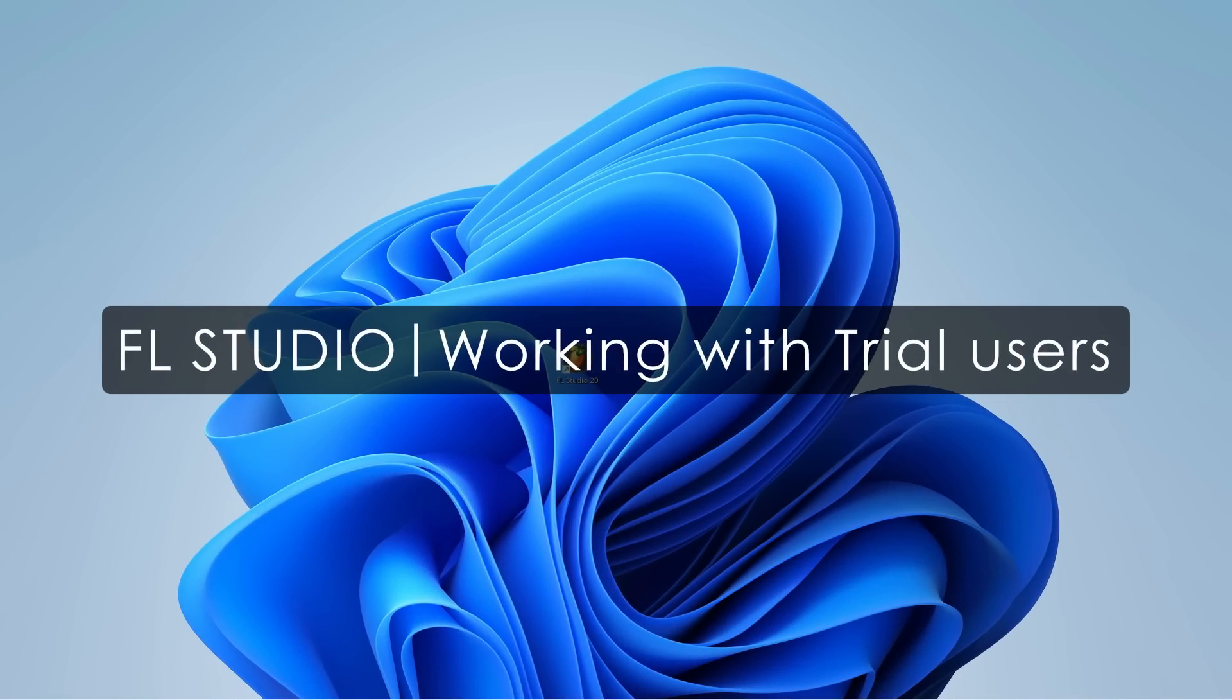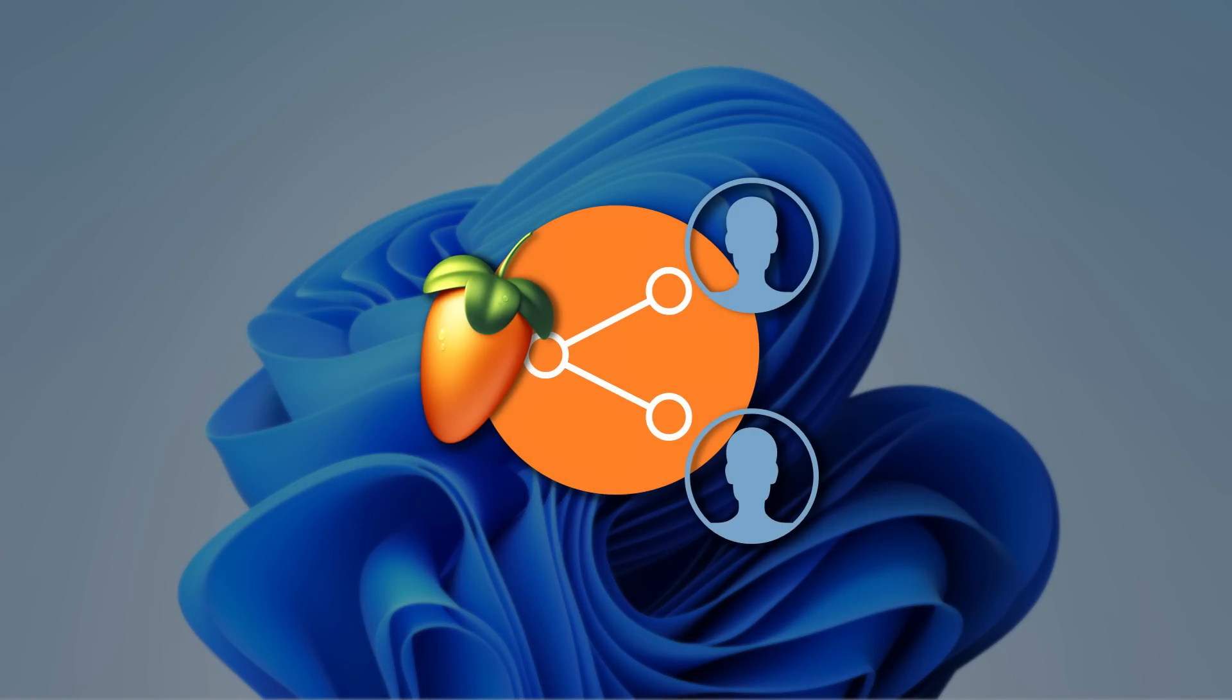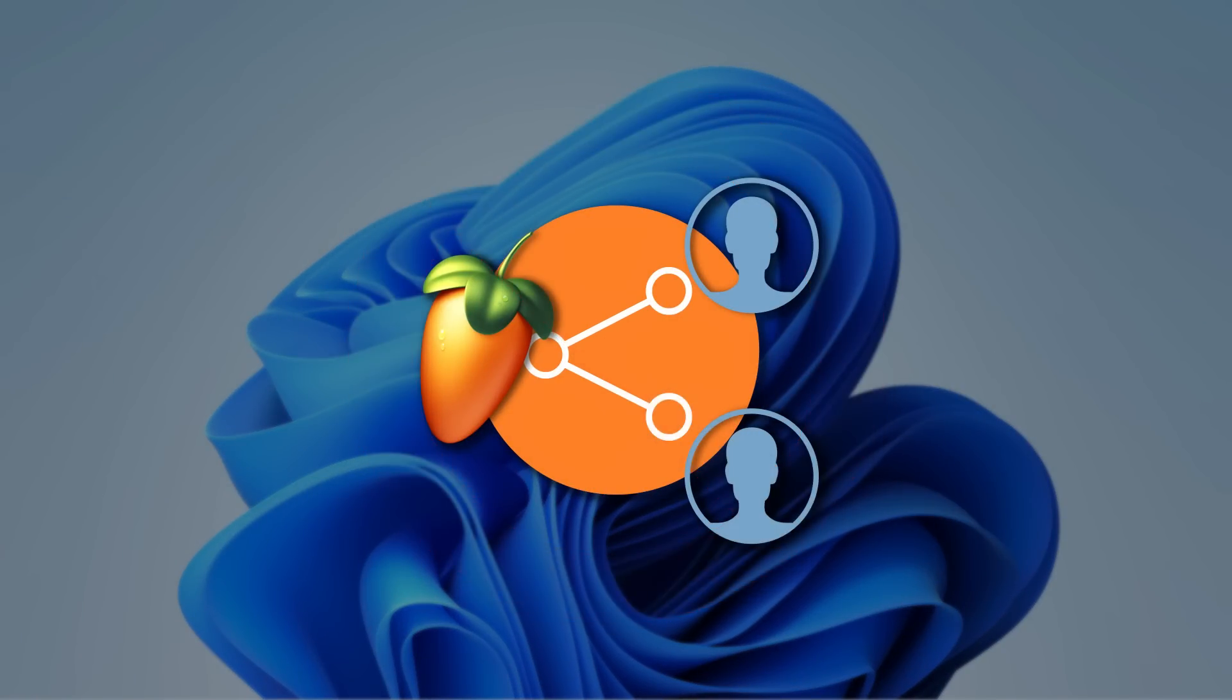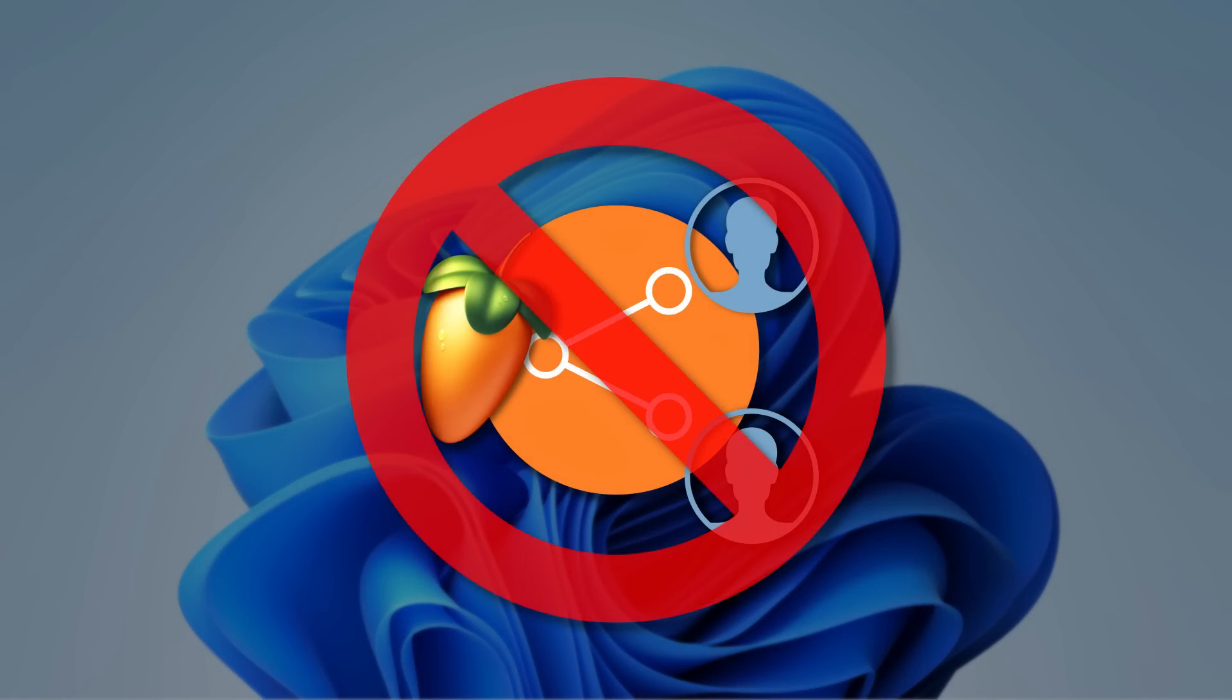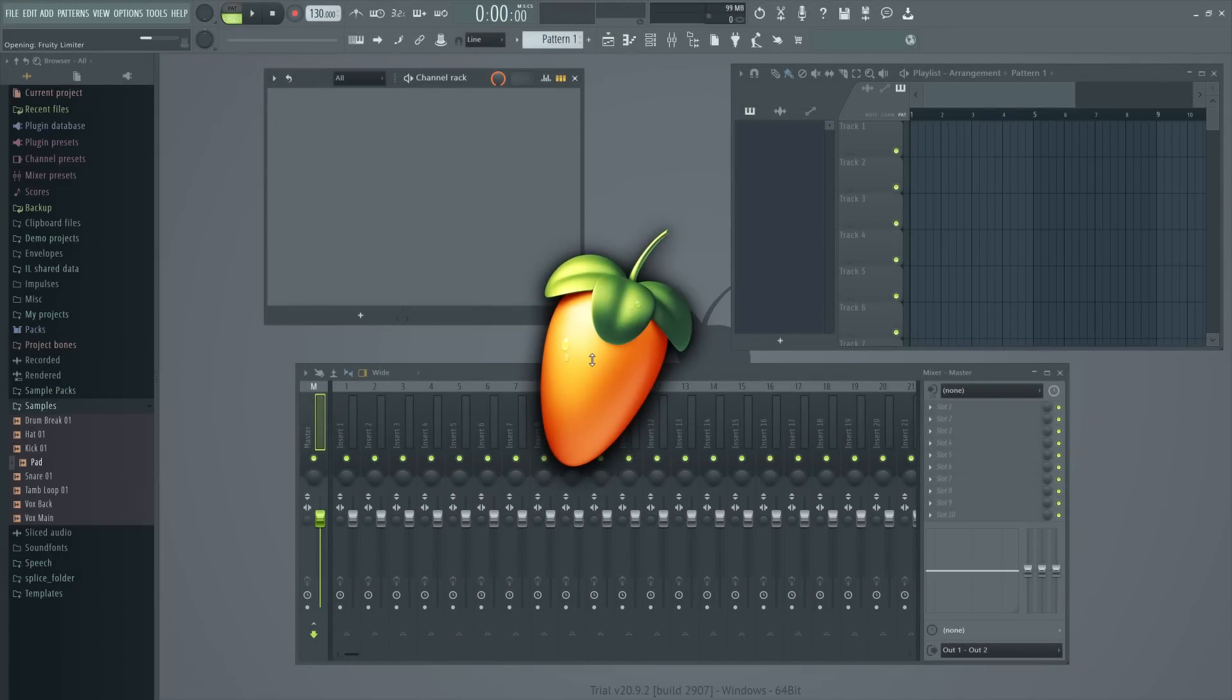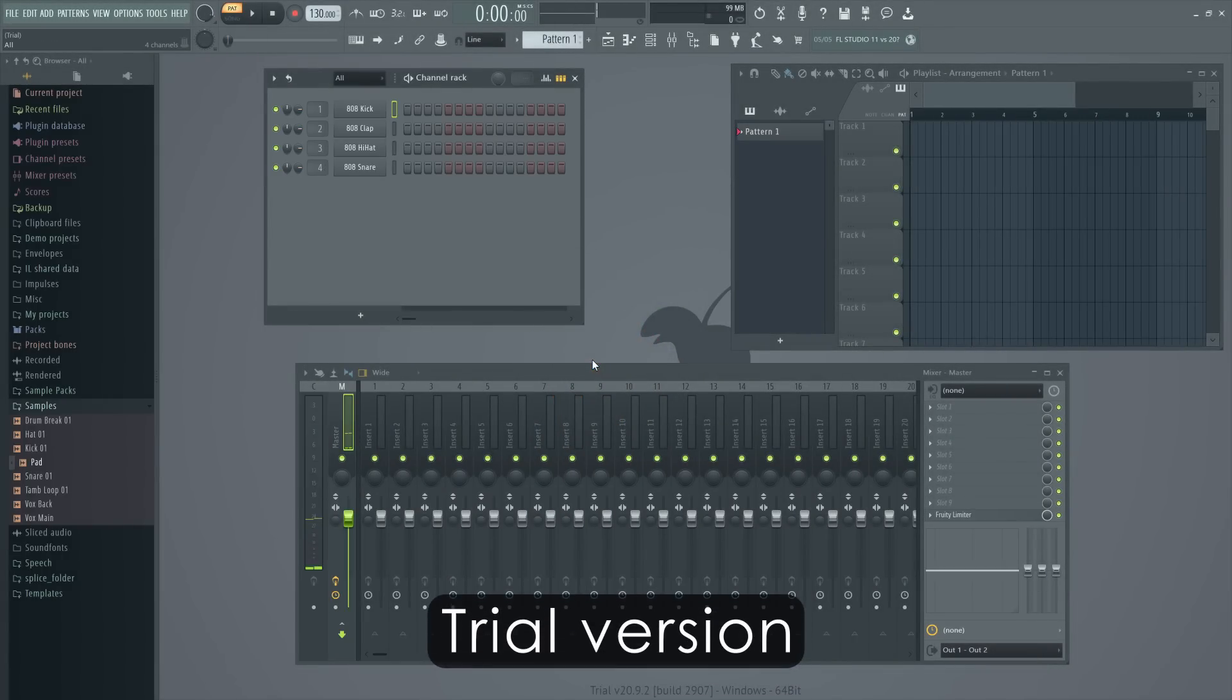Welcome. In this tutorial, we'll show you how you can work with or train people using the FL Studio Trial version without sharing your license with them. Not only is license sharing not allowed, but there is also an educational benefit to doing it this way.